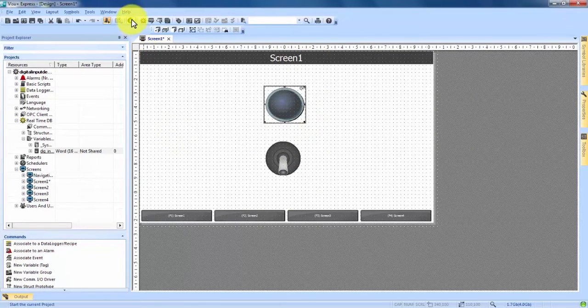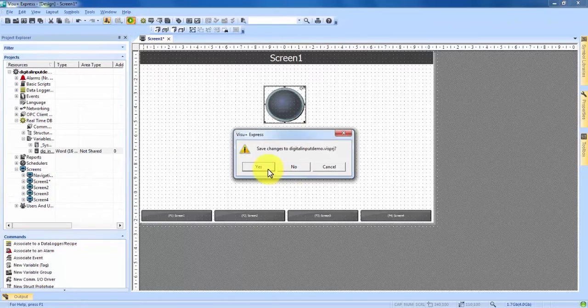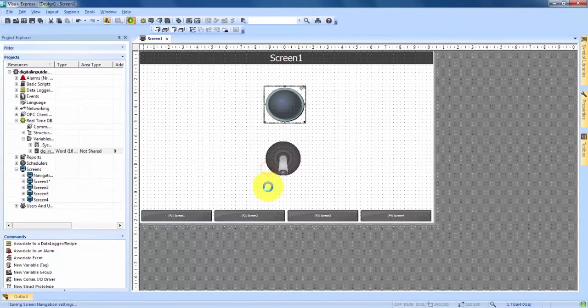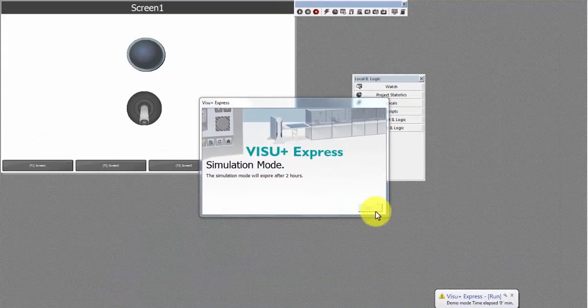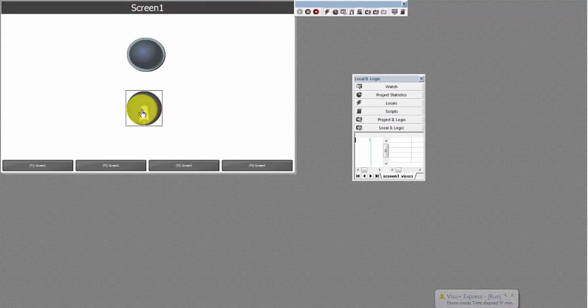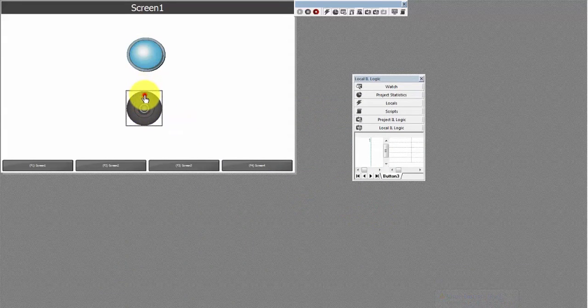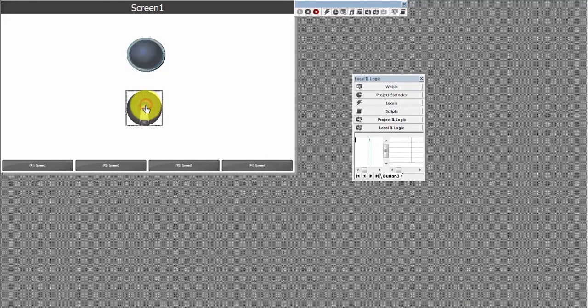If we come up here into our project simulation, save our changes, hit OK and we can now see that when the switch is turned on the indicator lamp turns on with it and when it's turned off the indicator lamp is turned off.